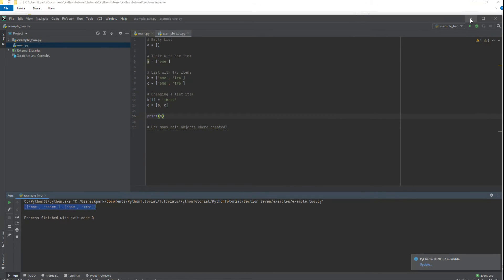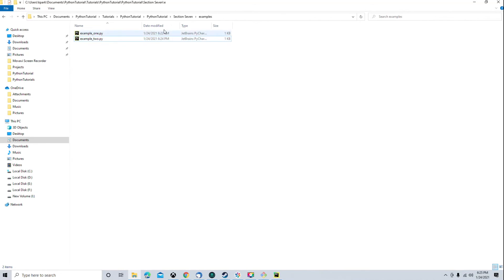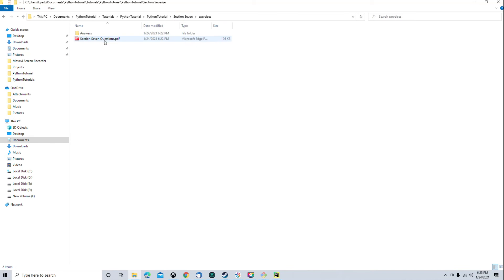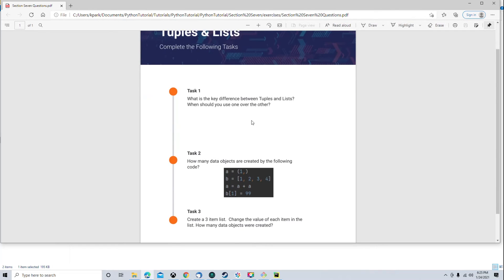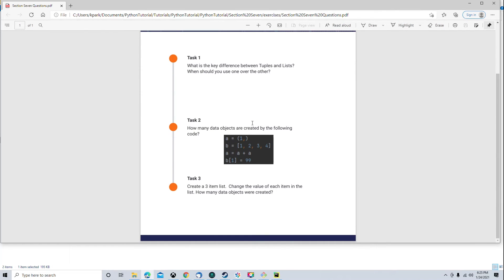All right. I'm going to go ahead and minimize that. I'm going to go back to the exercises. Let's take a look at the questions. What is the key difference between tuples and lists? When should you use one over the other? Okay. That's discussed in the slideshow. How many data objects are created by the following code? All right.